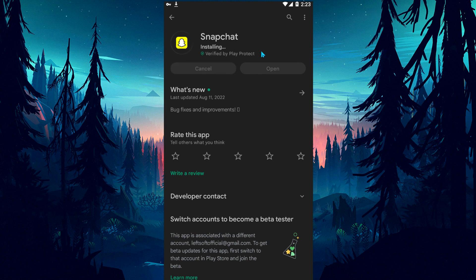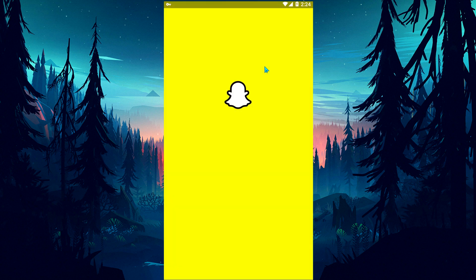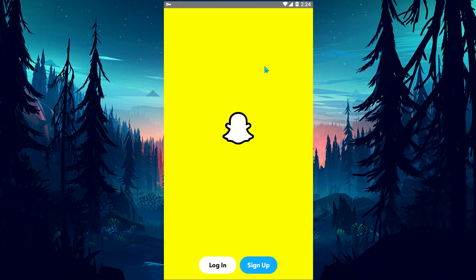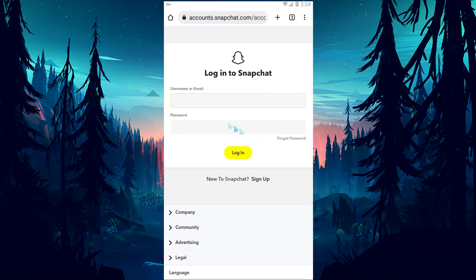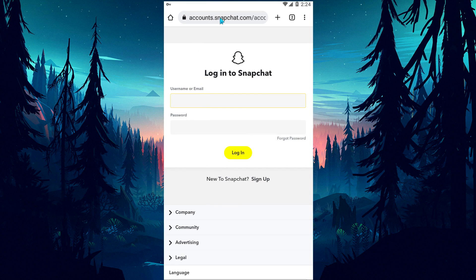After the installation is successfully completed, run the Snapchat app and check if the issue still persists. If this suggestion didn't work for you, let's open the browser and reach my Snapchat accounts page.